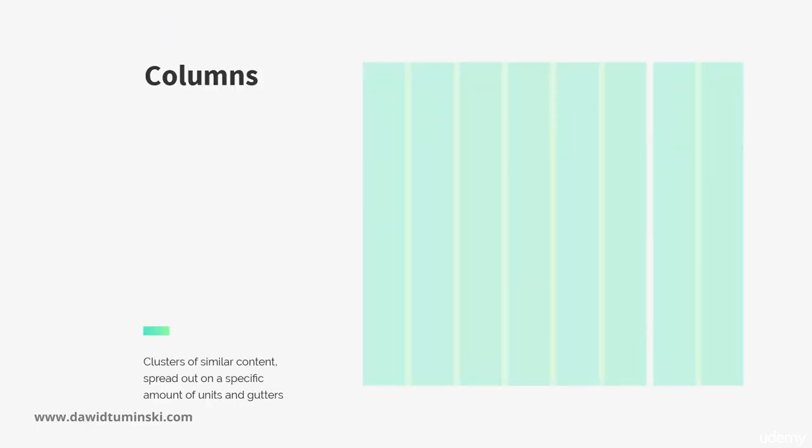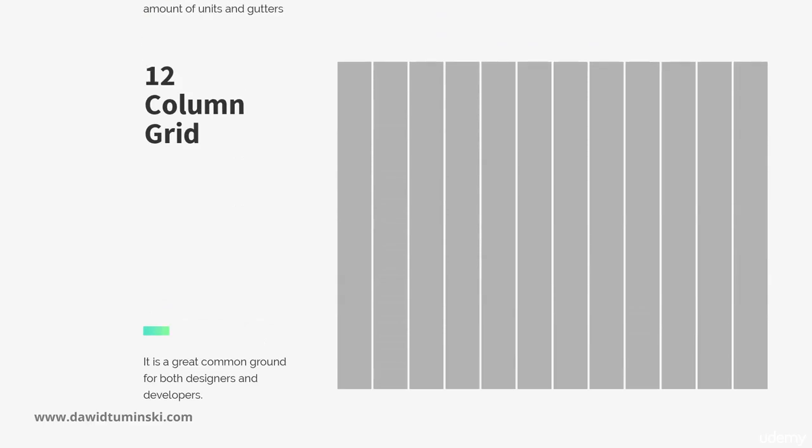The columns have the most confusing name of all the grid's building blocks. Basically, they are clusters of similar content spread out on a specific amount of units and gutters.